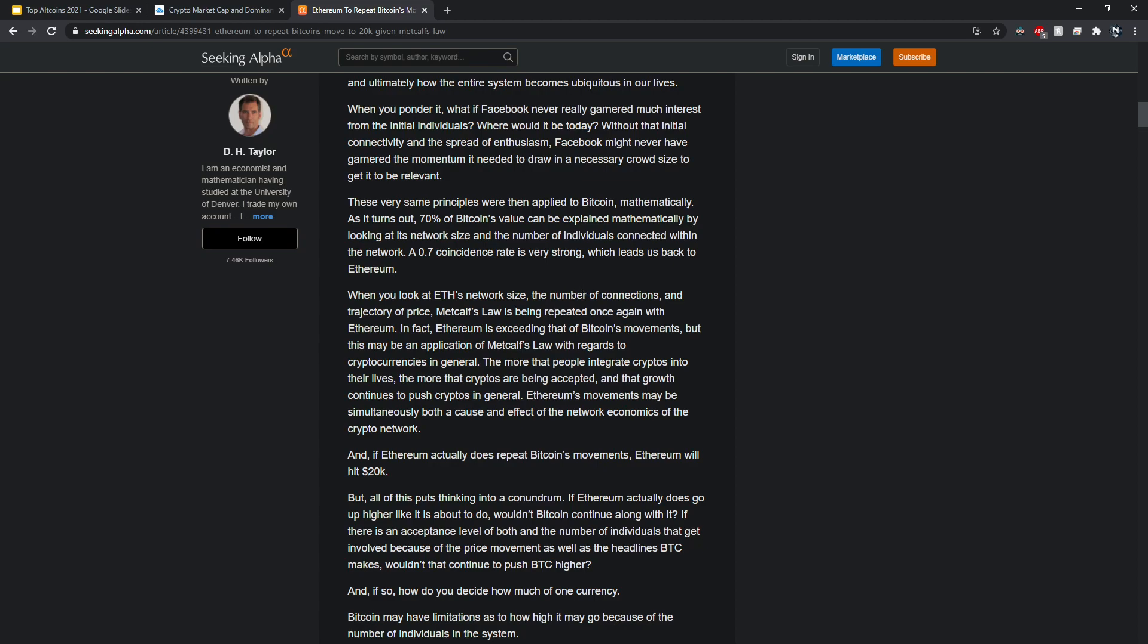Why is that important for crypto and Ethereum? If you look at the network size, the number of connections, and price, Metcalf's Law is being repeated once again with Ethereum. In fact, Ethereum is exceeding that of Bitcoin's movement, but this may be an application of Metcalf's Law with regards to cryptocurrencies in general. The more people that integrate cryptos into their lives, the more cryptos are being accepted, and that growth continues to push crypto in general. Ethereum's movements may be simultaneously both a cause and effect of the network's economics of the crypto network.